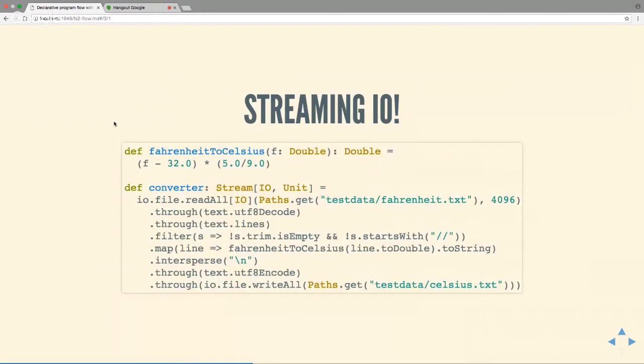Here's an example of streaming IO. I've got a simple function converting Fahrenheit to Celsius. When reading the file I use FS2 to: decode as UTF-8, split by line, remove comments and empty lines, do the conversion with map, add newlines at the end of each number, encode back as text, and write the whole file. This really looks exactly like normal code — read the whole file and do stuff on it — but what's actually happening is streaming. FS2 makes a chunk at a time; the 4000 is the chunk size. Each chunk gets processed, so this runs in constant memory even if your file is 4 GB.